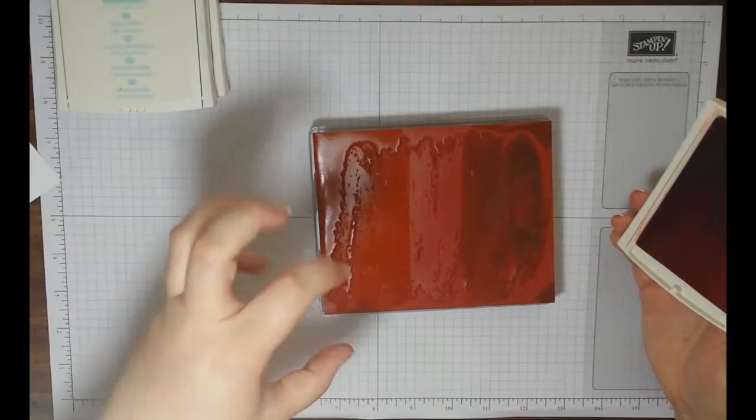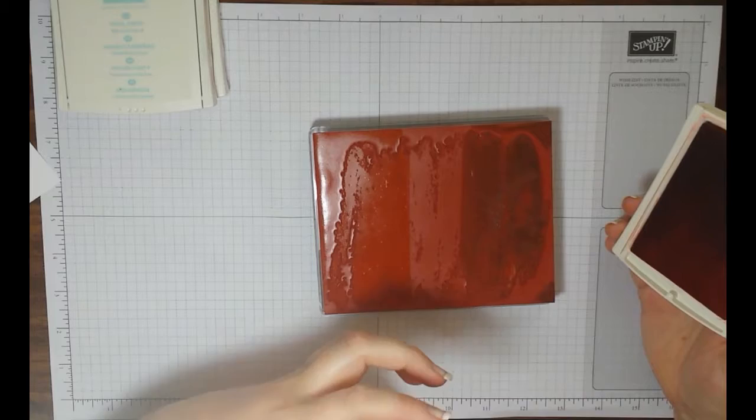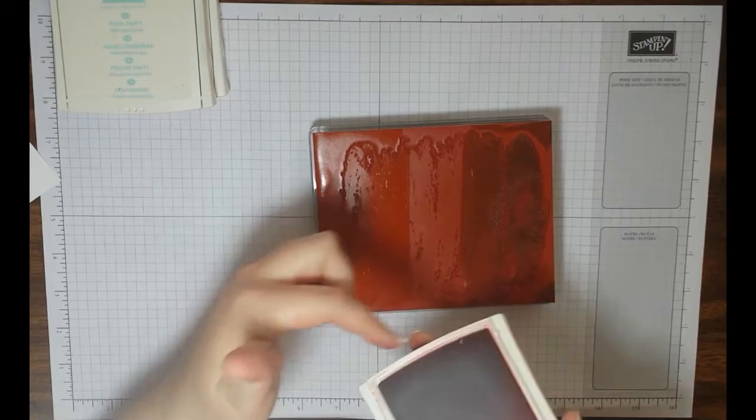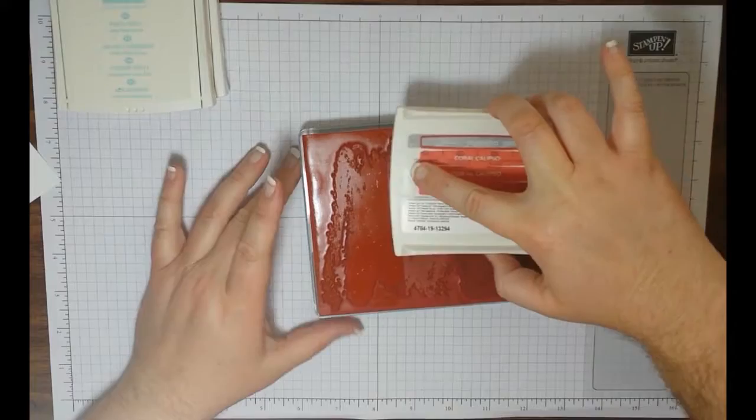Go ahead and grab your Calypso Coral. It's funny to say Calypso Coral is the dark color, but out of these three it really is the dark color. Now you always want to add your darkest one last, due to the fact that if you overlap and you pick up some Peekaboo Peach or you pick up some Pool Party, it's not going to show on your ink pad. If you did Pool Party on top of Calypso Coral, you're really going to be able to see the color come through.